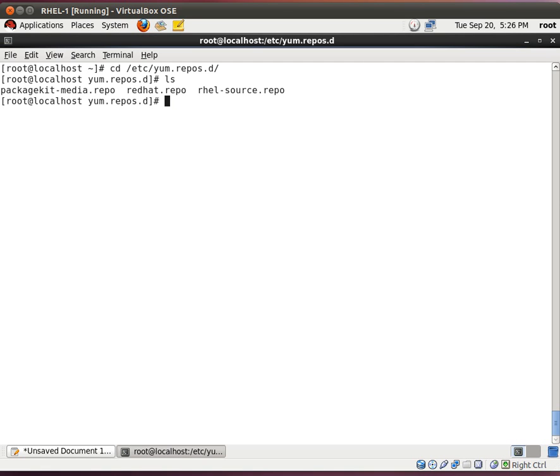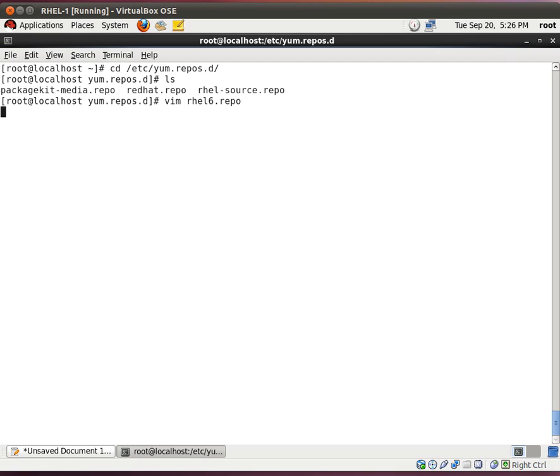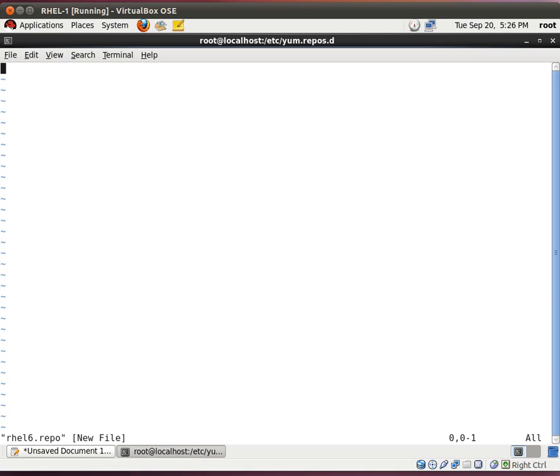So, let's create our own repo file because we need to tell yum where to get the new data. So, let's start vim. I'm going to name this rel6.repo.